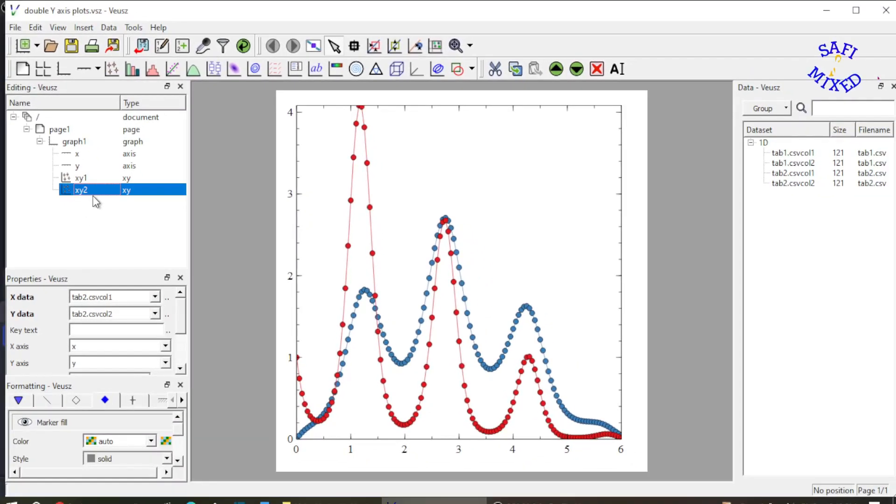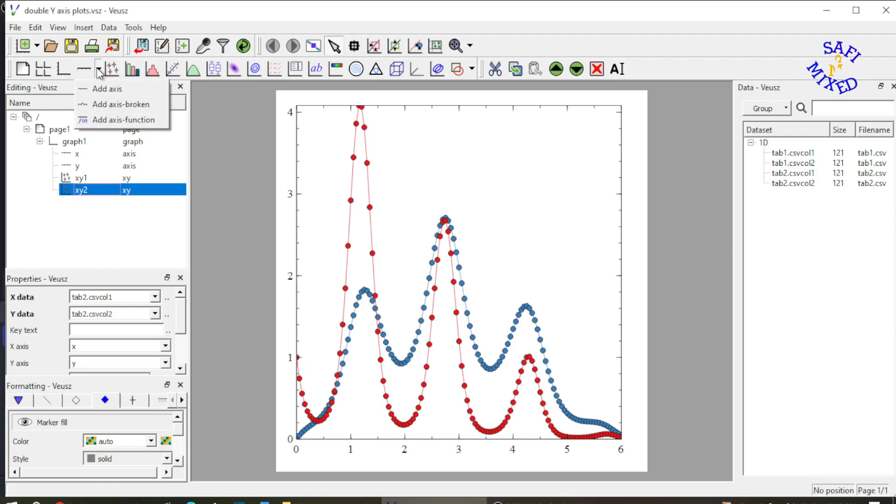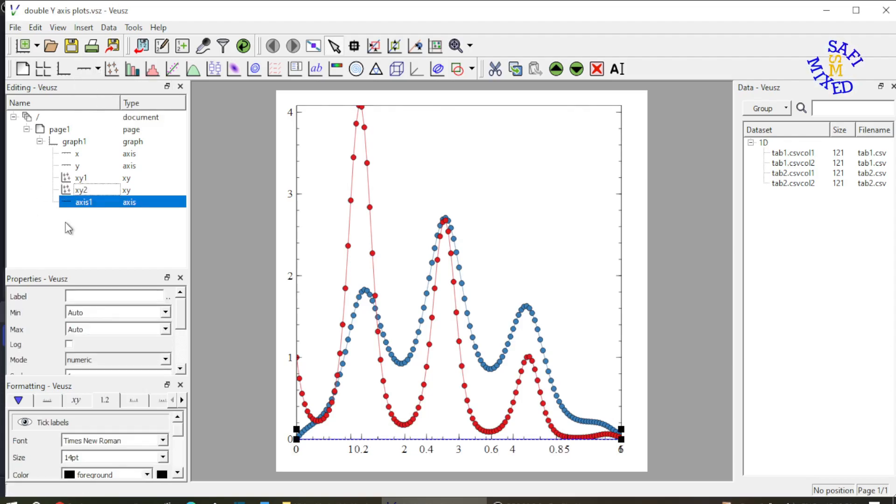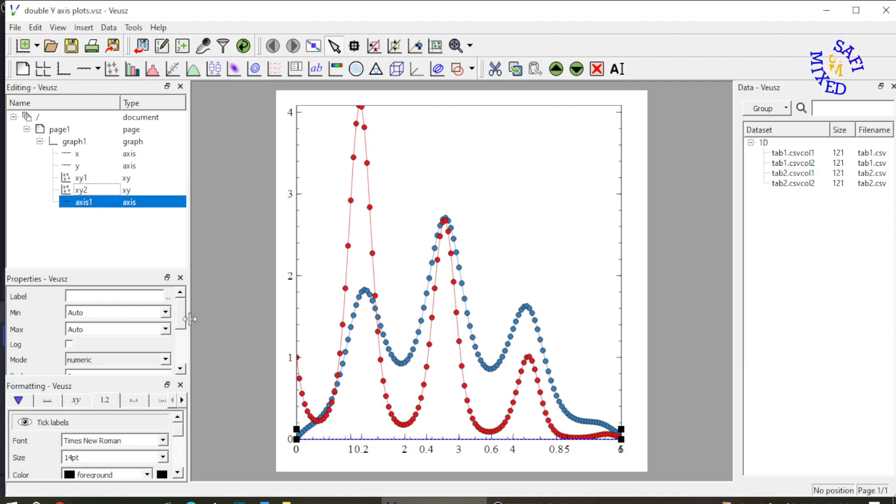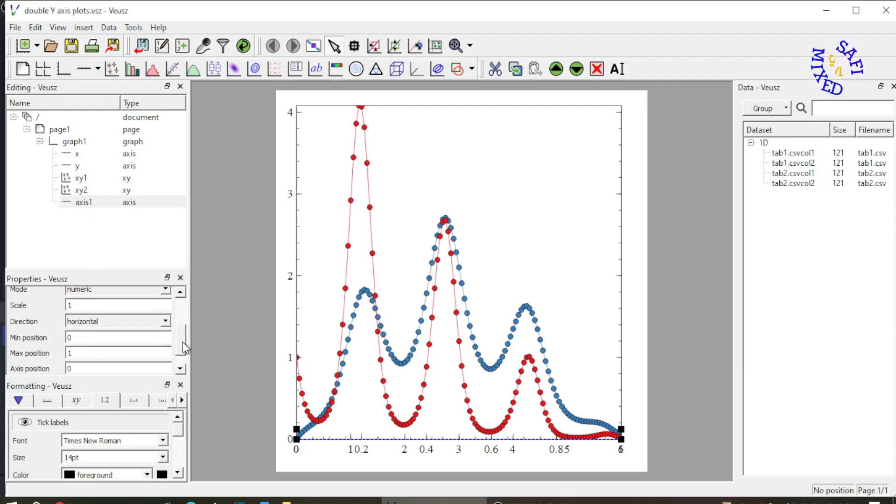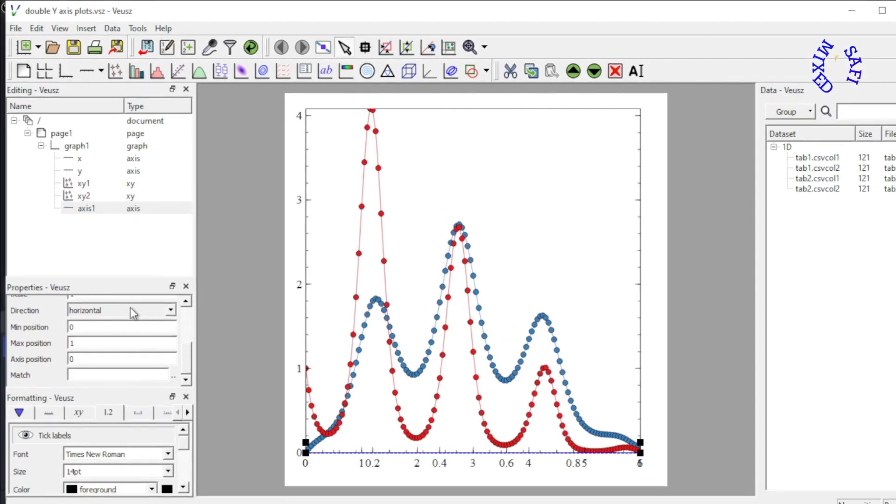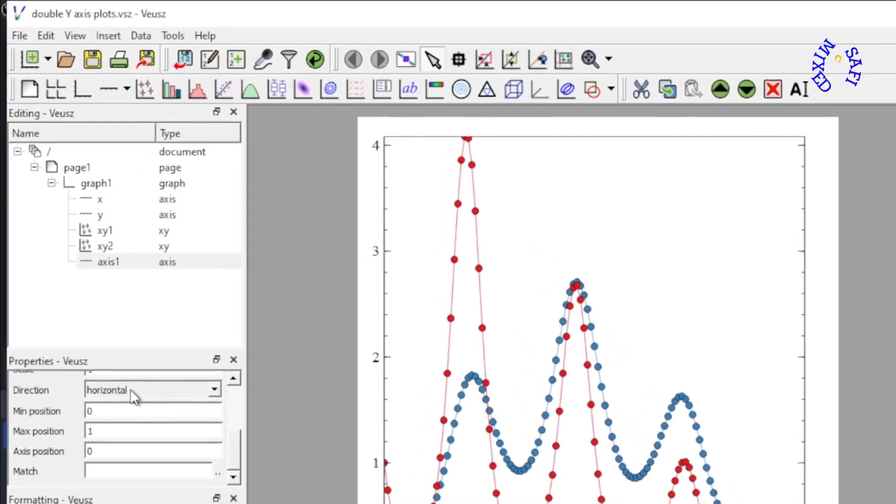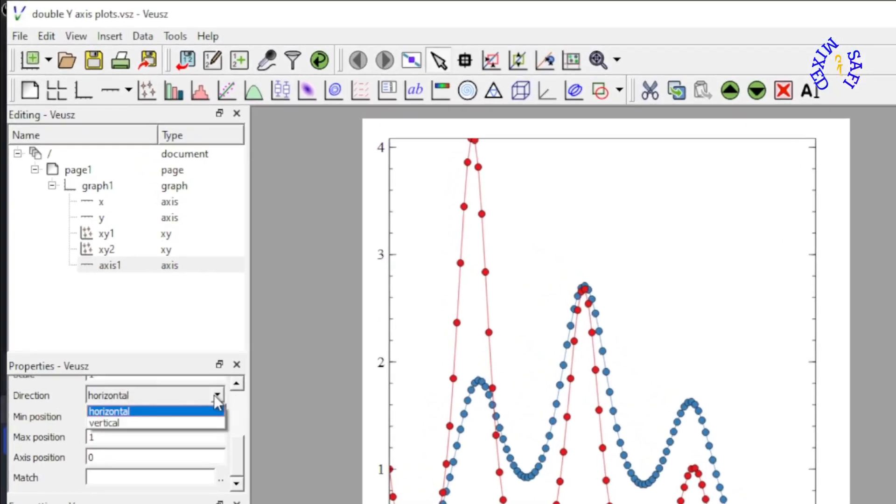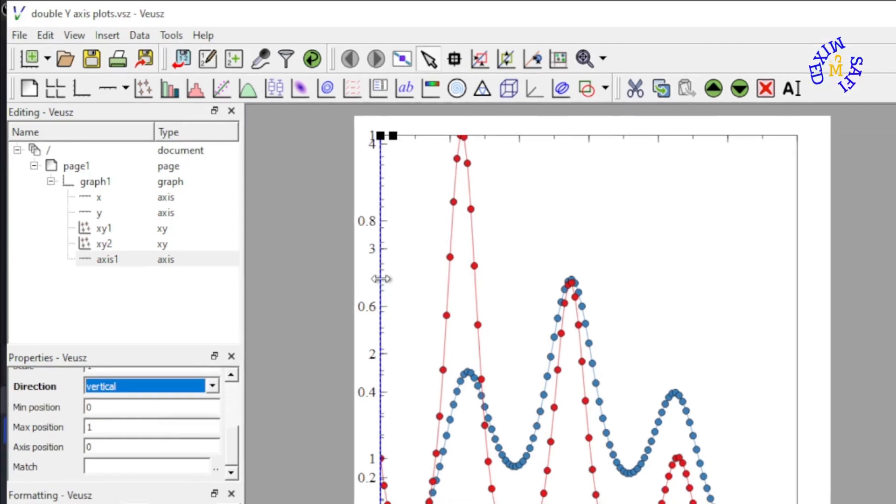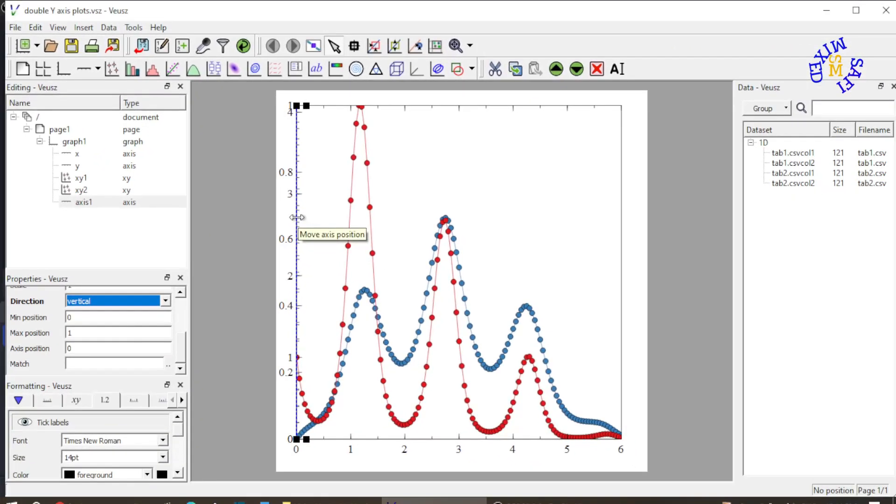With the second widget highlighted, I come to this button and add an axis over here. The axis name is axis 1 and it is added. I come down with axis 1 selected to the direction option where horizontal is selected. I change from horizontal to vertical, and now the axis is added over here.